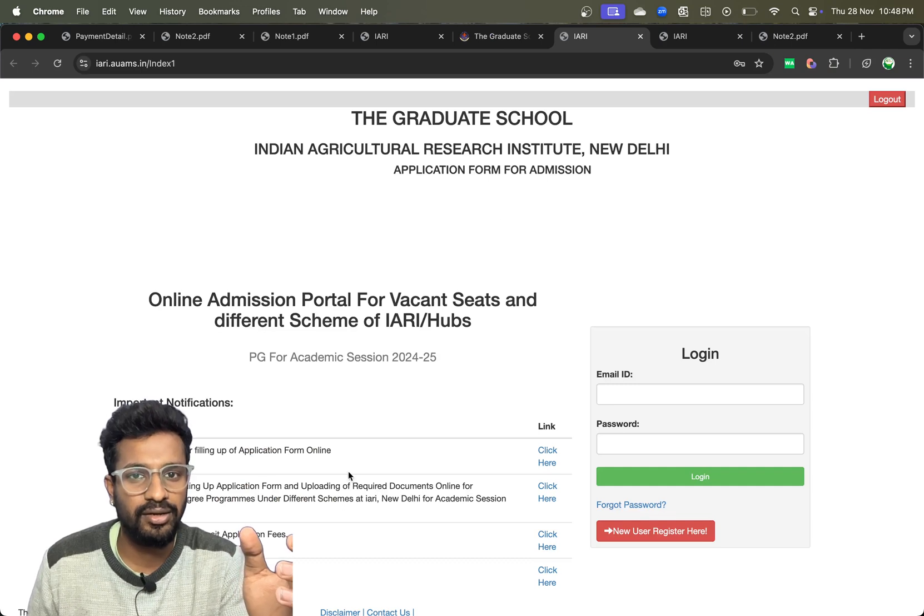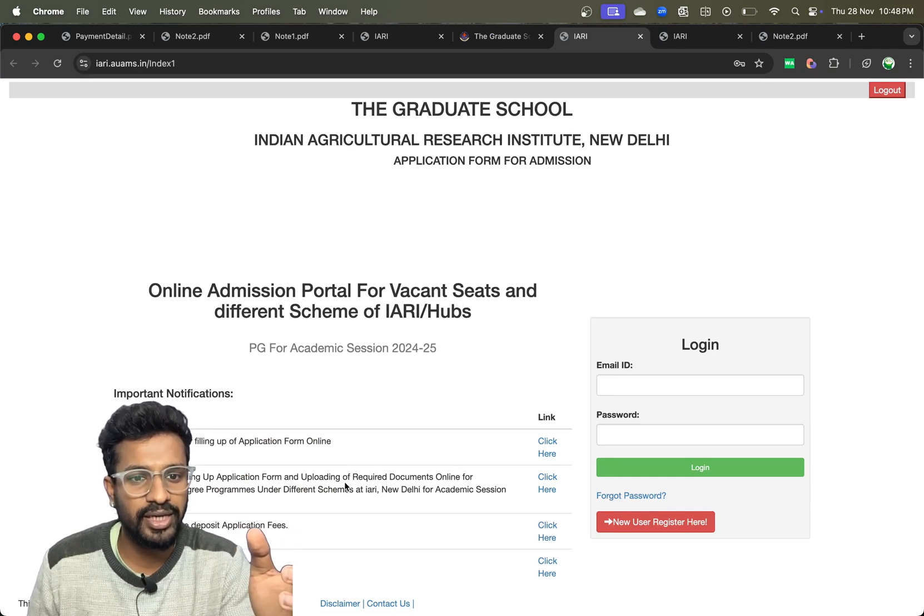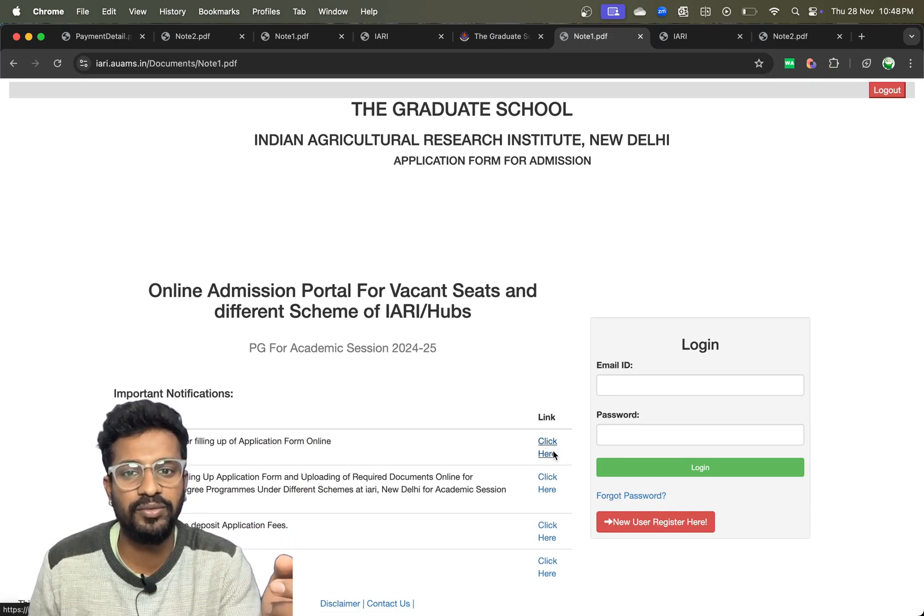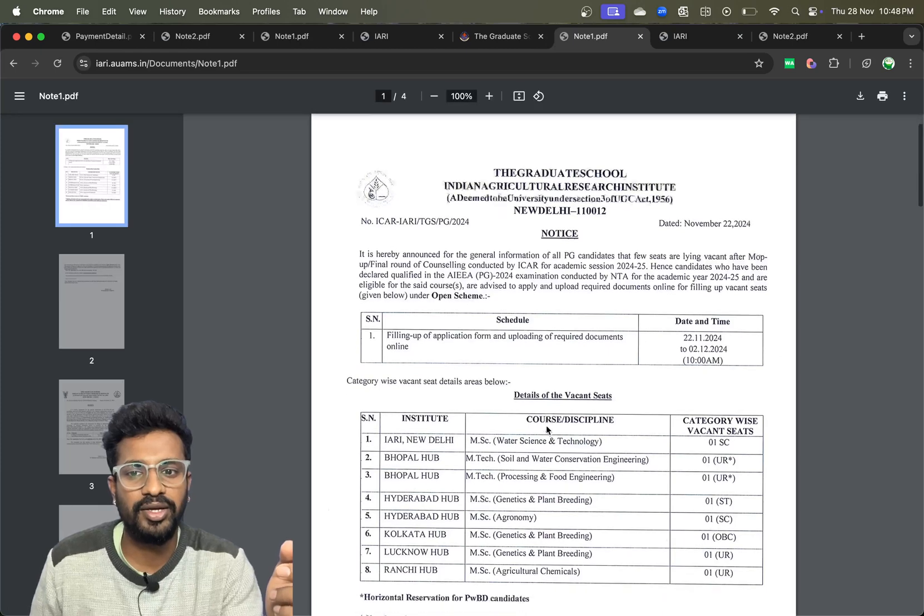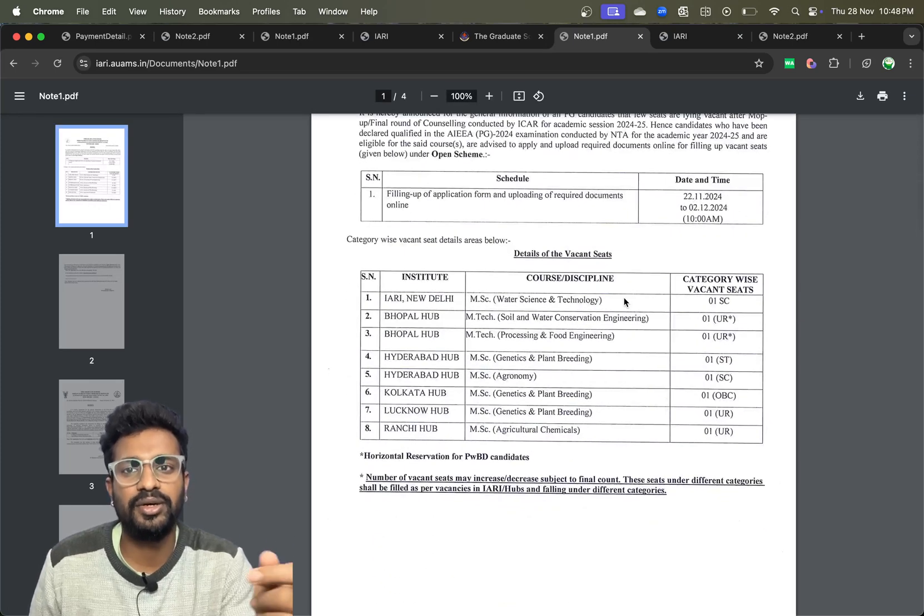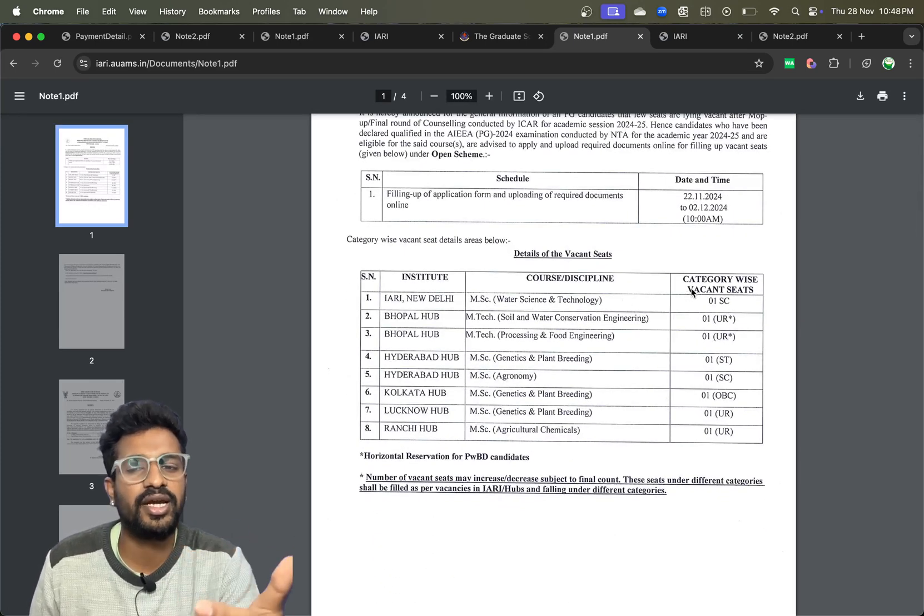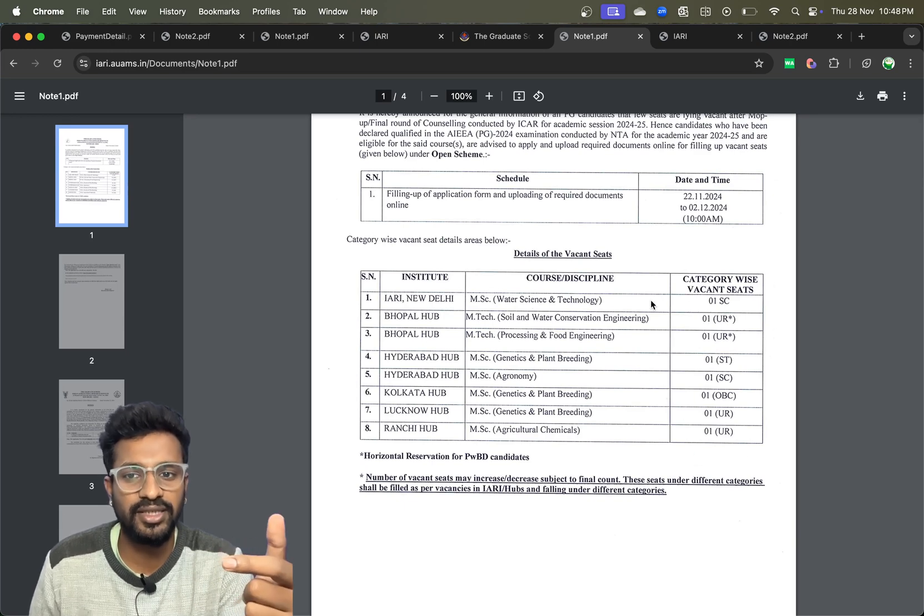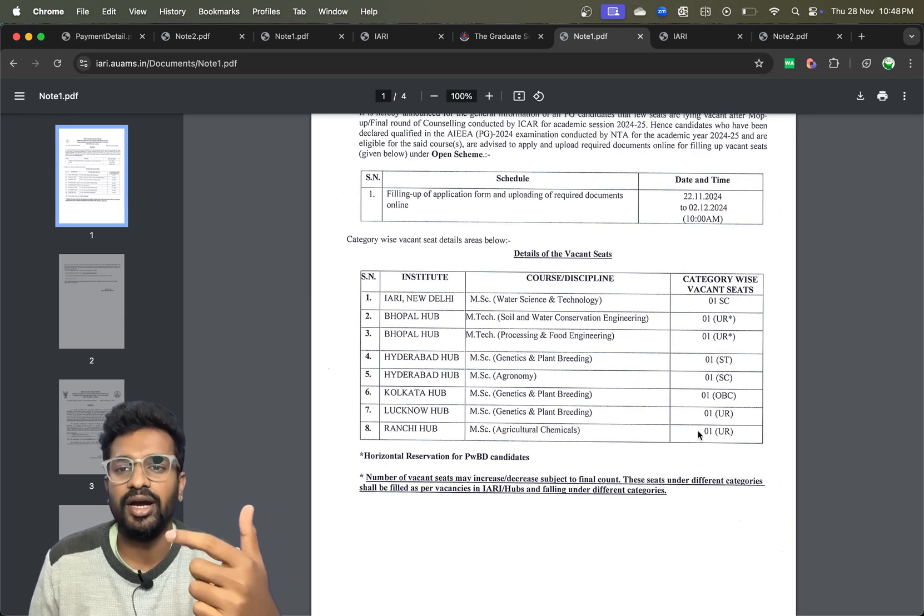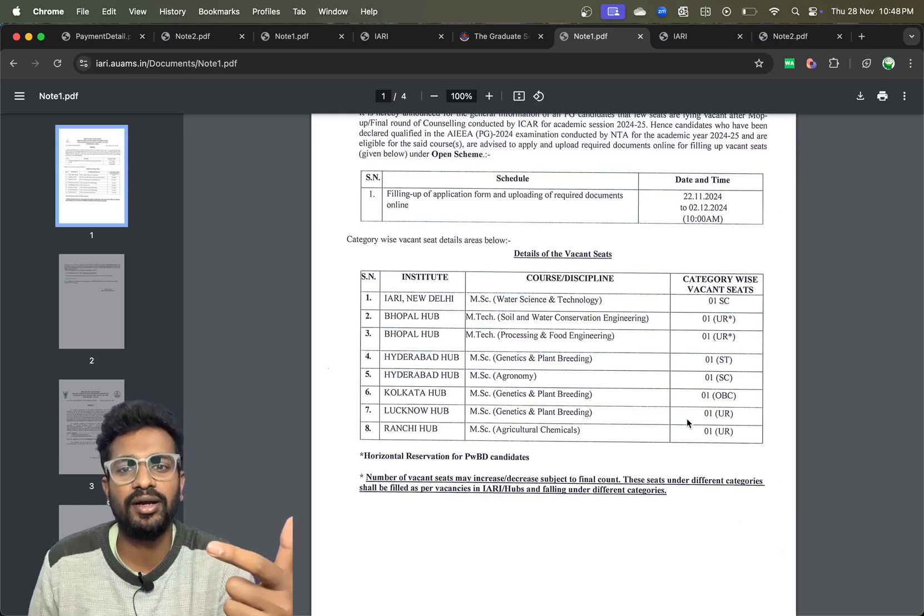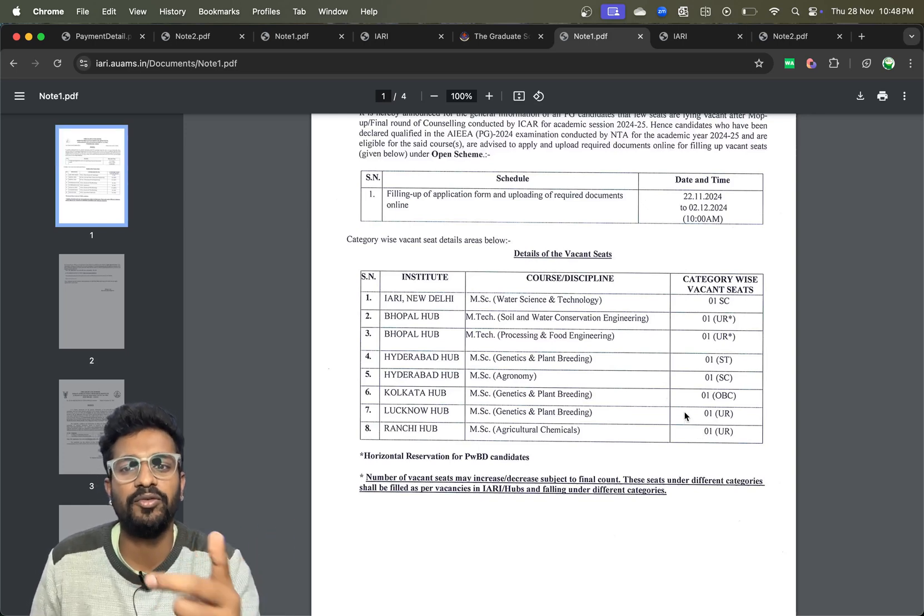Click on instructions for filling of the form. Here you can see the complete details on the course name and which category the seats are vacant. The complete list is available here. You can check it and if you are applying for the same department and you belong to the same category, you can apply and get the seat.